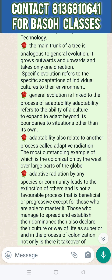General evolution moves outward and upward in one direction, but specific evolution is one of the things we have learned about the environment — that is adaptability, adaptation, and evolution change. General evolution is linked to the process of adaptability, which refers to the ability of a culture to expand and adapt beyond its boundaries to situations other than its own.